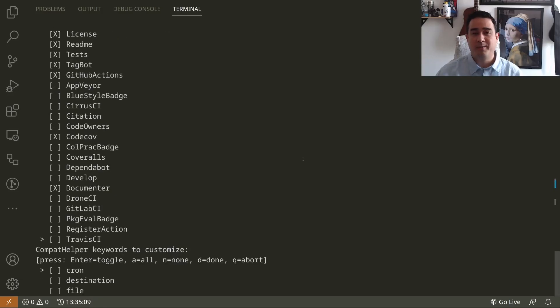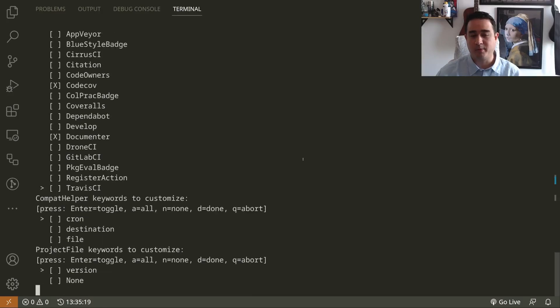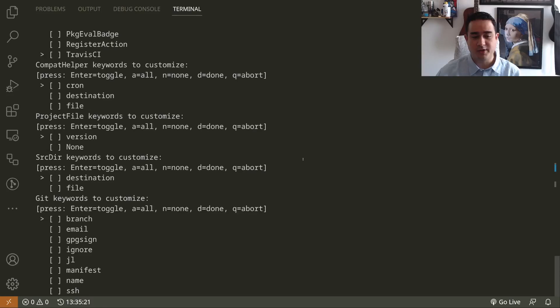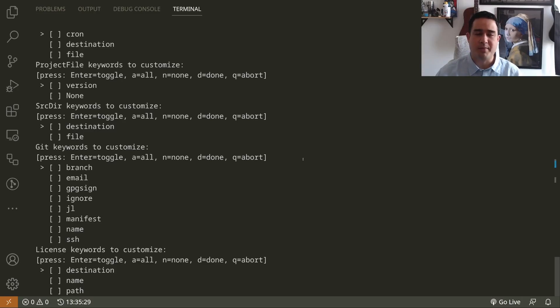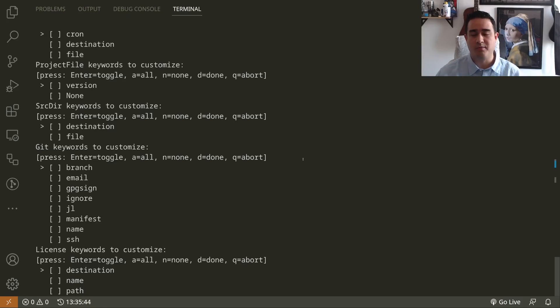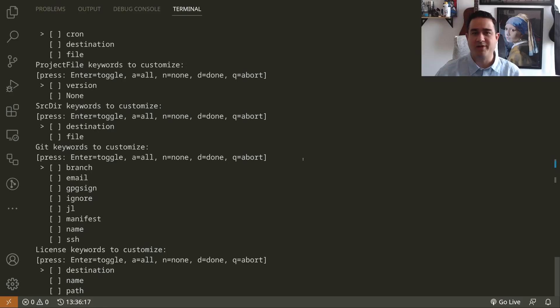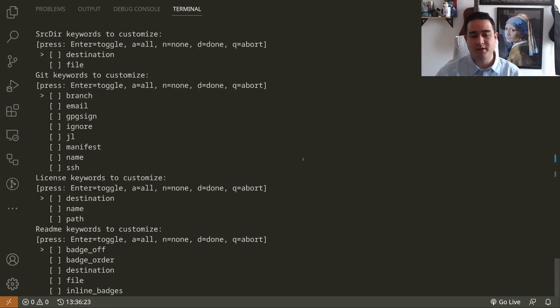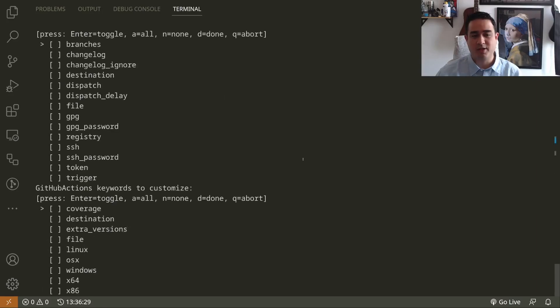After choosing everything, in this case I just want to select CodeCov and Documenter, I'm going to press D for done. Now the PackageTemplates is asking for me to detail the plugins. I will mostly press done for these plugins. I don't want to modify the CompatHelper, the ProjectFile, the source, the dir, the Git. The license is one that I commonly change. For instance at work we use Apache 2. I sometimes use LGPL for some packages that depend on other LGPL or GPL code. The default license for Julia packages is the MIT license. For registering your package you need an open source license and I think it has to be one of the open source initiative licenses.